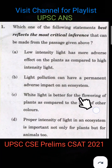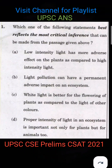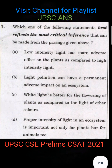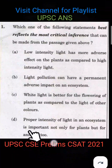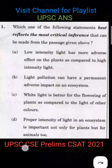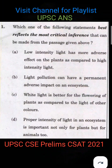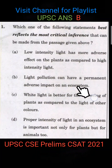Option C: White light is better for the flowering of plants as compared to light of other colors. Option D: Proper intensity of light in an ecosystem is important not only for plants but for animals too. The correct answer here is B — light pollution can have a permanent adverse impact on an ecosystem.